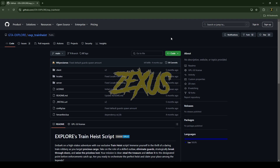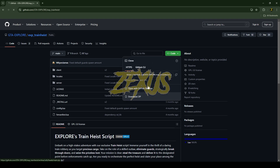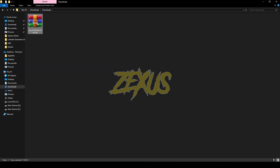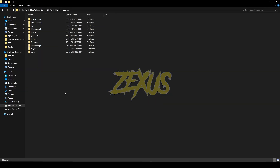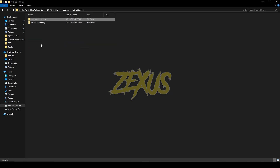This is the script we are going to install into our FiveM server. I'll be providing the link in the description below. You just need to click on Code and download the script. Extract the file, open it, copy the folder, and paste it into your resources folder — just like this.